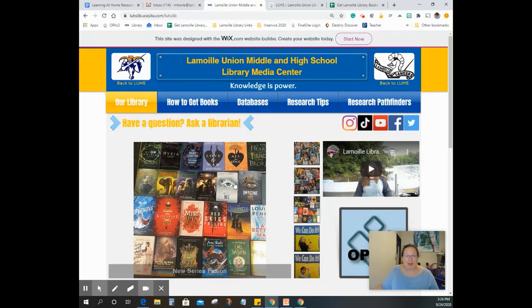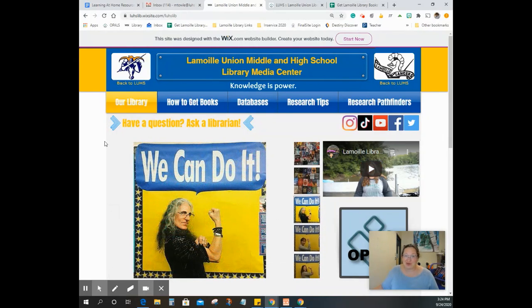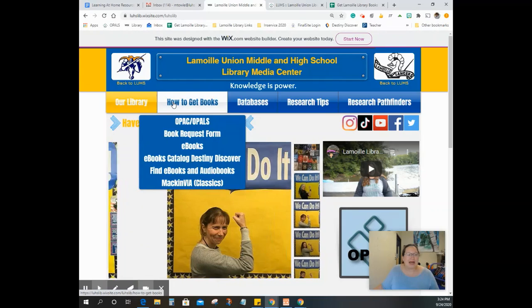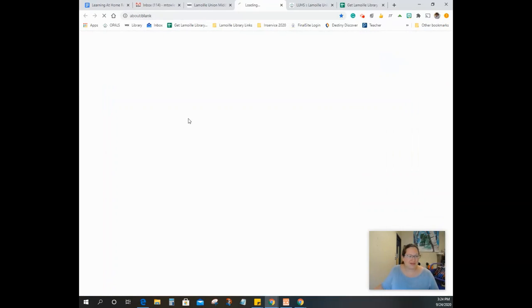Library website - get there from the high school, middle school website, Lamoille library, you can just google us. How to get books, OPAC Opals. If you go here, you get to our Opals, which is our catalog.